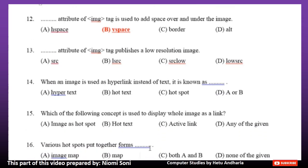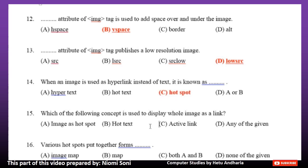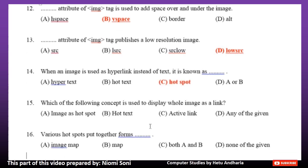Number 13: Which attribute of the IMG tag publishes a low resolution image? Option A: SRC. Option B: LSRC. Option C: SRCLOW. Option D: Low SRC. The correct answer is Option D, Low SRC. Number 14: When an image is used as a hyperlink instead of text, it is known as dash. Option A: Hypertext. Option B: Hot text. Option C: Hotspot. Option D: A or B. The correct answer is Option C, Hotspot.